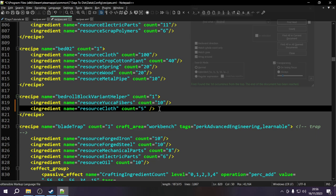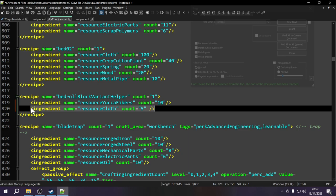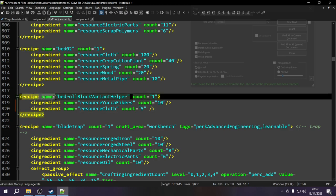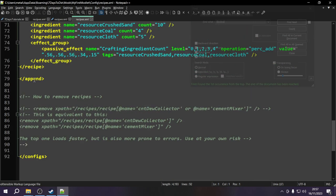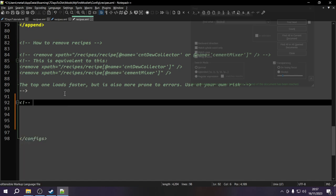We actually want to do this with our modlet. This time we have to use a different XPath - we're not appending an entire recipe, we're appending an ingredient to a recipe. The XPath needs to take us inside this specific recipe. I'm going over to our modded recipes file, going to the bottom just below where it says forward slash configs, and adding a new comment: 'adding a new ingredient to a vanilla recipe'.